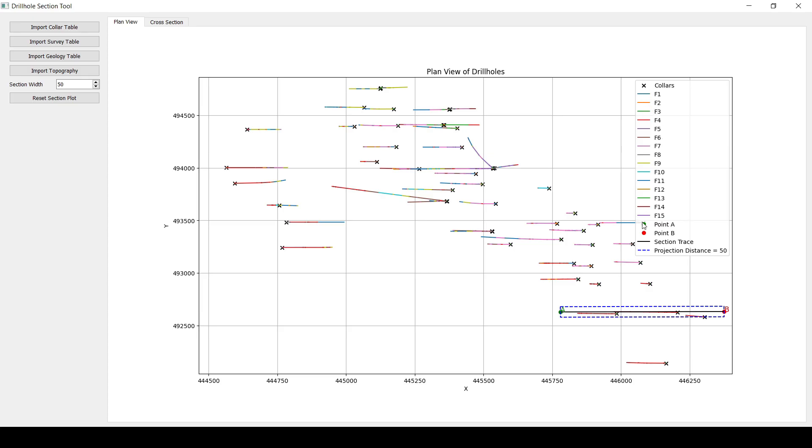I will add an option. By the way, now all the colors that you see here are random colors. But I will add an option to pick whatever color. So you're going to have all the unique lithologies. And then you can pick whatever color for each one of these lithologies. And it's going to be a fixed color in both the cross-section and the plan view.